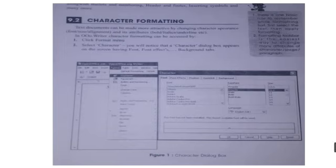Do you know what is the meaning of formatting? Whenever we are using a word processor, we need to format our document. Formatting means to change the appearance of our text so that it looks more attractive and more presentable. Whenever you take a printout after typing something, it should look very attractive, presentable, and eye-catching.